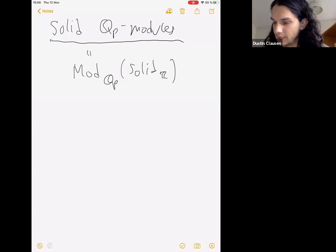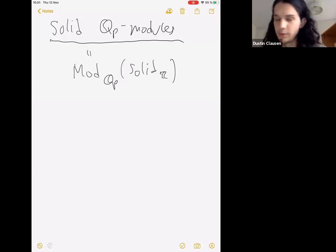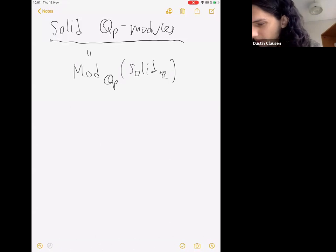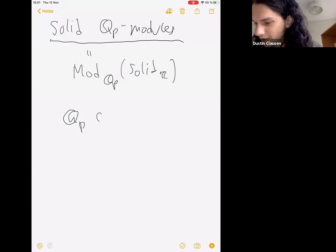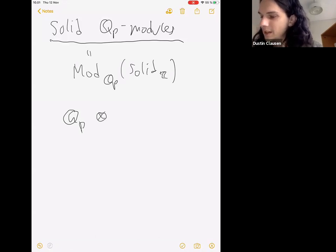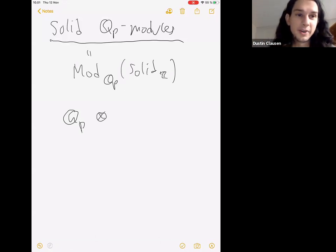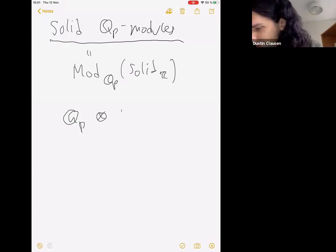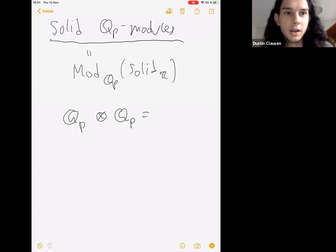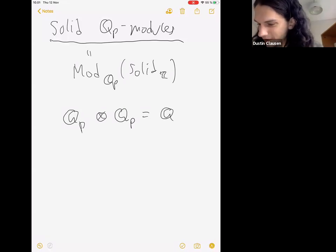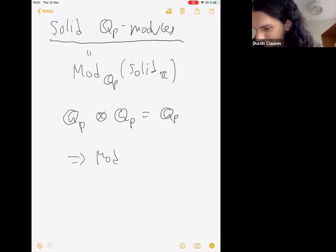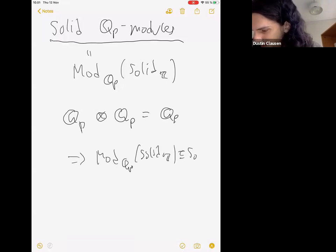How can we understand the structure of this category? The first thing to understand is what the compact projective generators are going to look like. For this you should calculate the solid tensor product — whenever I write tensor product from now on I mean solid tensor product over Z. The first thing to recall is that Q_p is idempotent, which implies that this is a full subcategory of solid abelian groups.